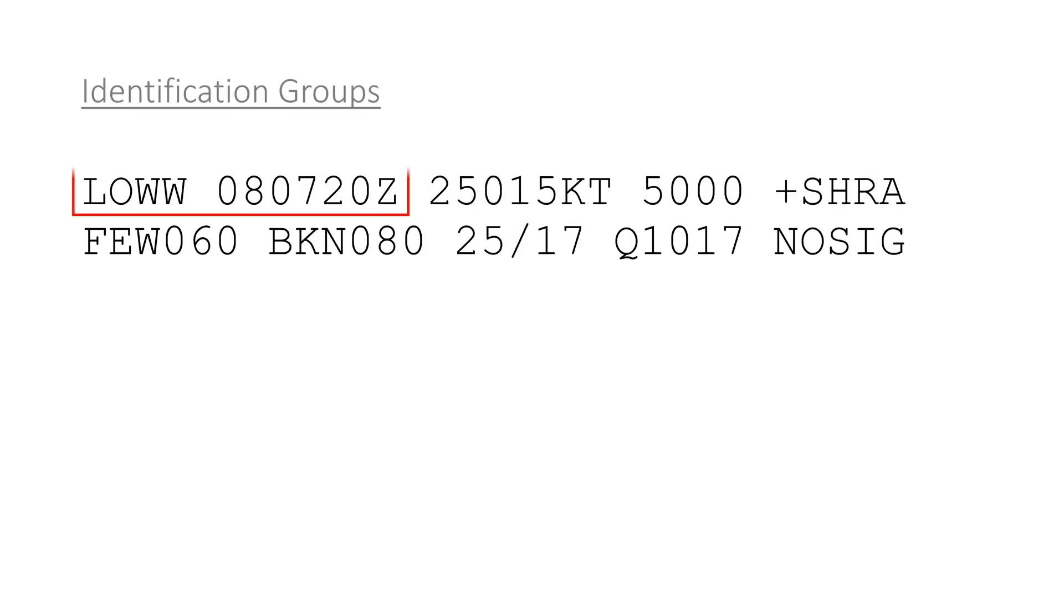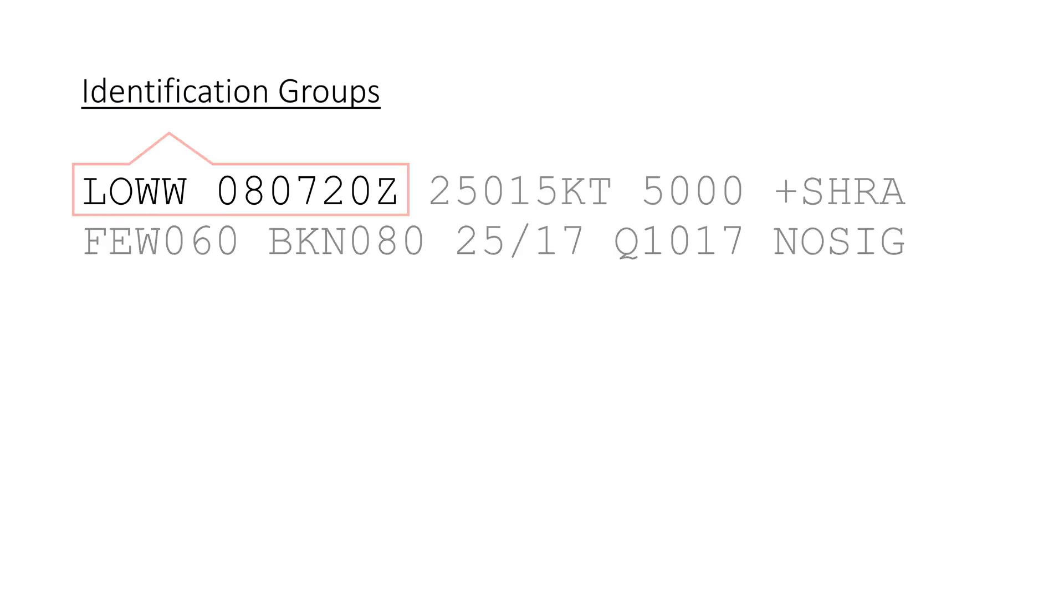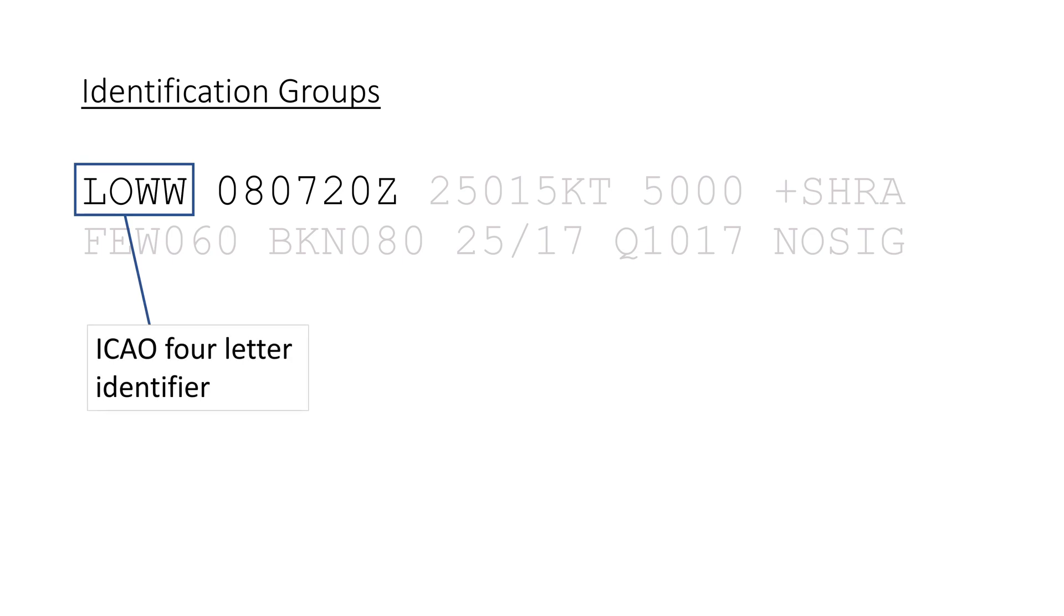The first section are the so-called identification groups, starting off with METAR, followed by the ICAO four-letter location indicator of the airport of observation. In this case, Lima Oscar Whiskey Whiskey for Vienna.